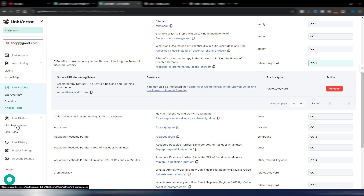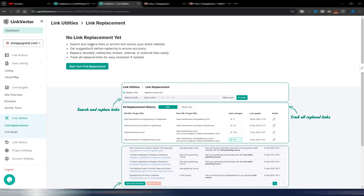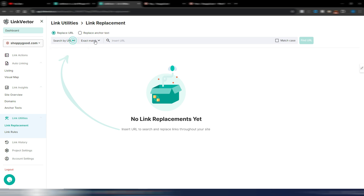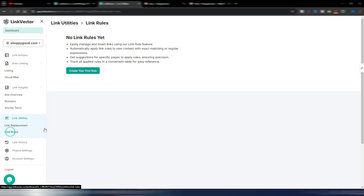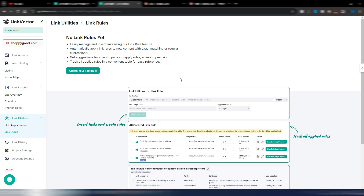By clicking on an anchor text, you can see details and even remove links from here. Then you have link utilities with link replacement — useful if you want to search and replace links or anchor text. If you have a very large site and need to change many links at once, maybe you have some 404 issues or want to change specific anchor text in bulk, you can replace obsolete, redirected, or broken internal and external links very easily.